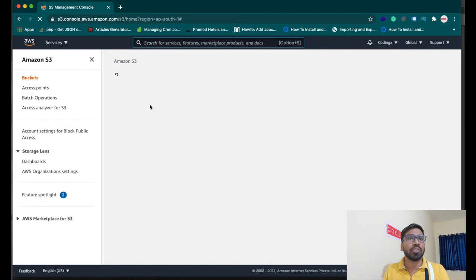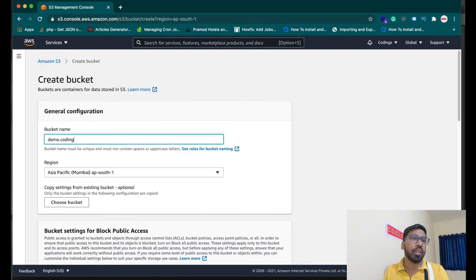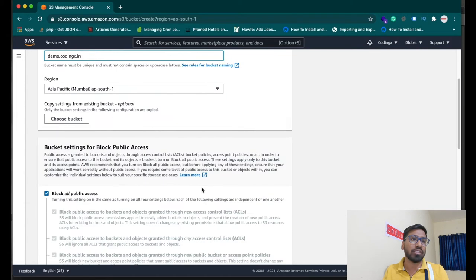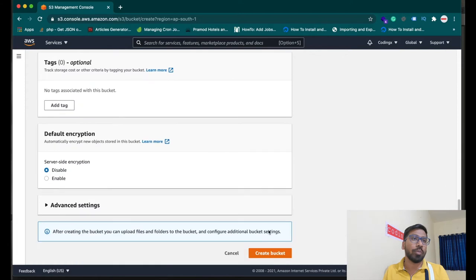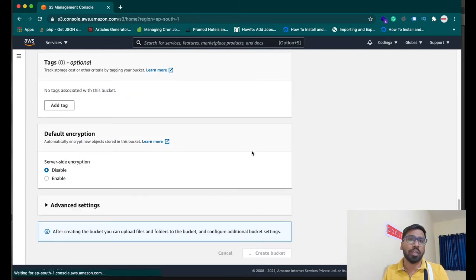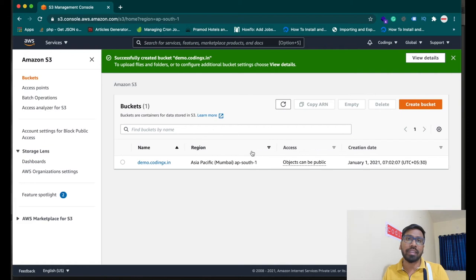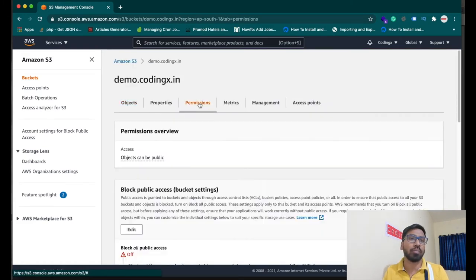Click on S3. Here you will get the S3 bucket page. Click 'Create Bucket' and give your bucket a name — mine is demo.codingx.in. Create it and block all public access, so that you can access it directly from your program. We will create credentials for it later.